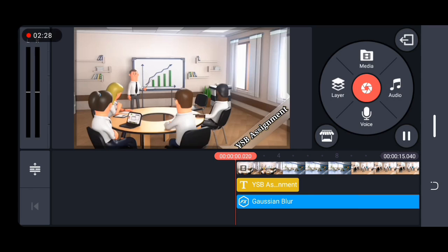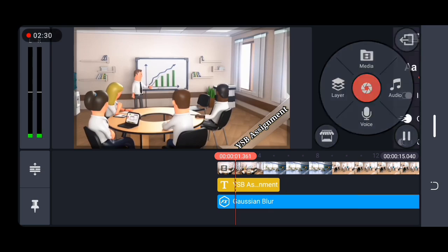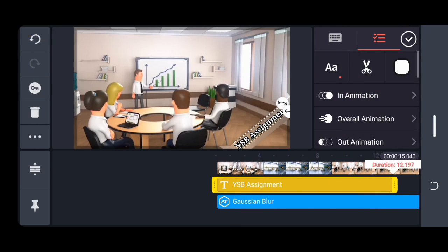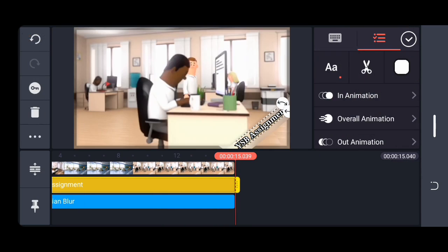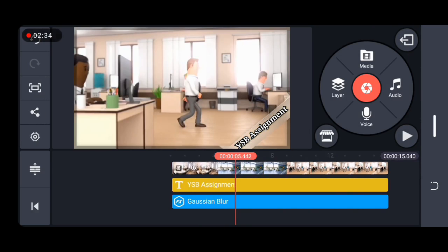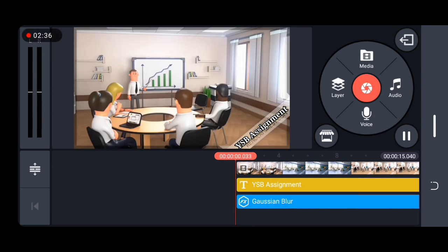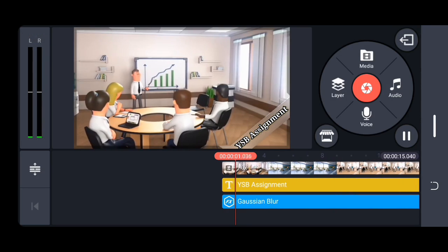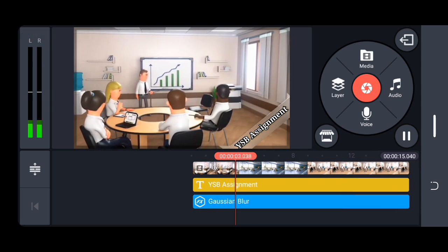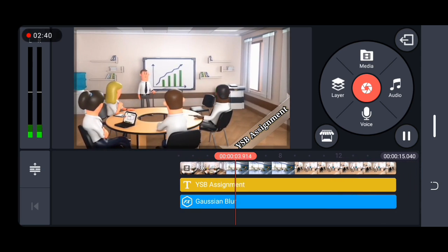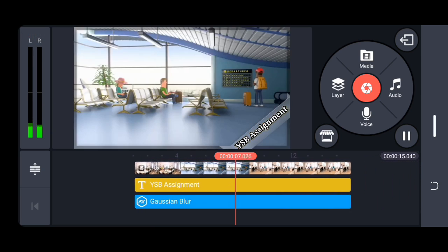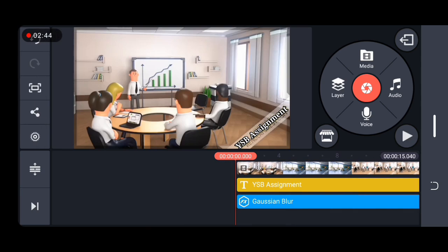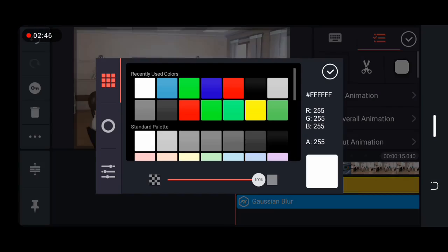As you can see now, I have a customized watermark. Now drag it to the end of the video just like you did for the Gaussian blur. Now click play and watch how you've created a customized watermark for free.